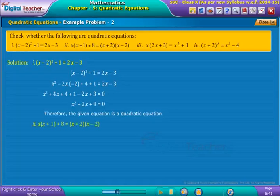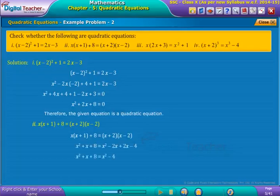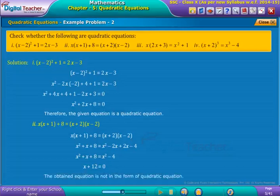Now consider the second equation as shown on screen. On simplification we get as shown. Taking the right-hand side terms to the left-hand side and simplifying, we get as shown on screen. Notice that here the obtained equation is not in the form of a quadratic equation. Hence it is not a quadratic equation.